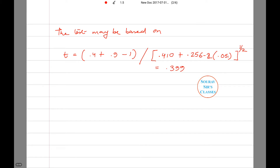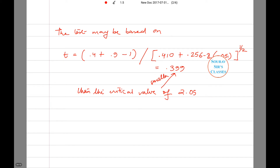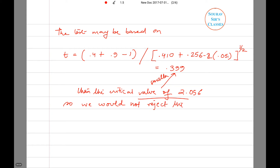This gives a value of 0.399. Since this value is smaller than the critical value of 2.056, we do not reject the null hypothesis — that the two slopes sum to 1. I hope this short tutorial on EcoTricks was helpful. If it was, please hit the like button, subscribe to our channel, and thank you so much for watching.